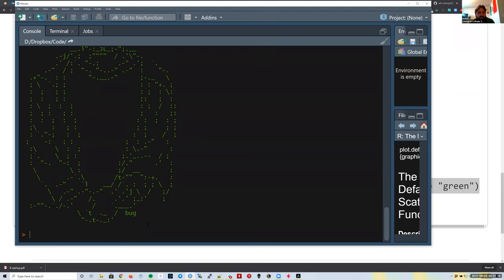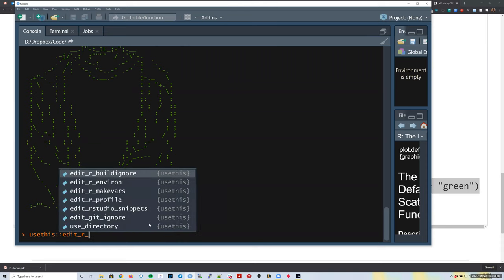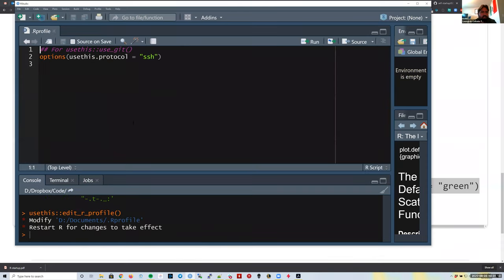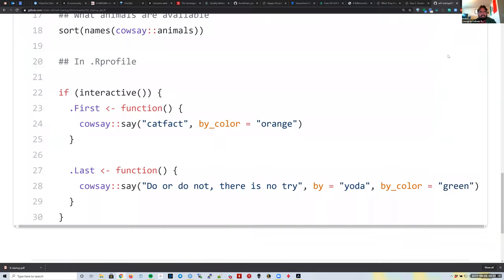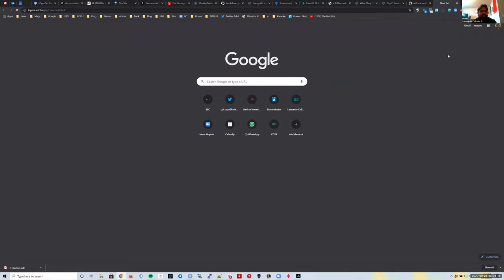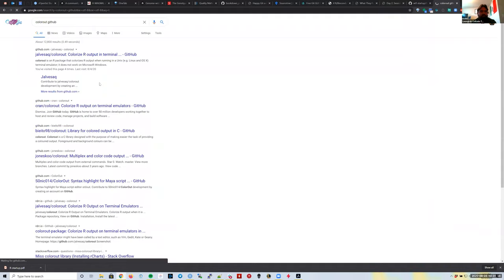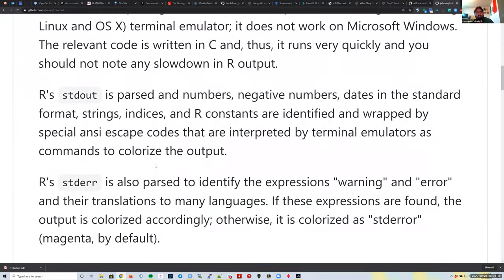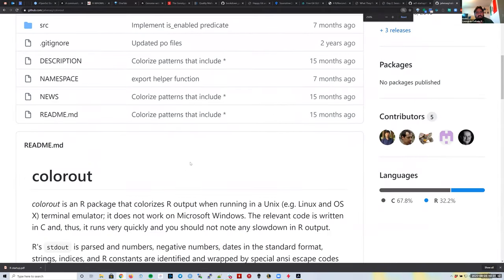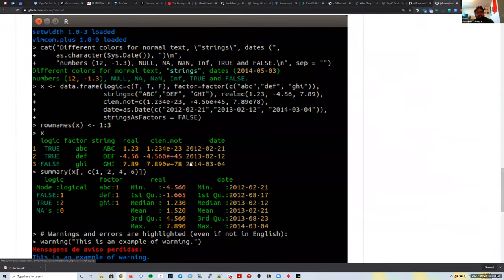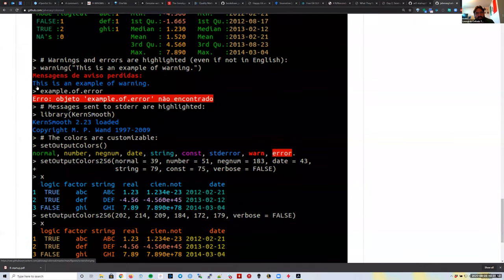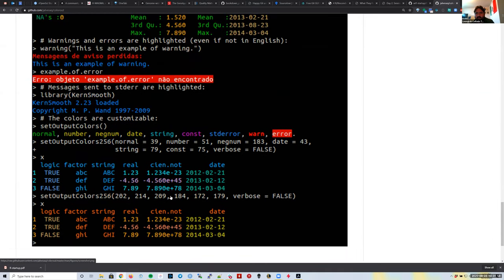One package I like to use is the `colorout` package—only available on GitHub, not CRAN. It allows customizing R output colors: errors display in red, and different colors for different variable types. I mostly use it because it highlights errors in red, which helps you not miss error messages in a large block of output.